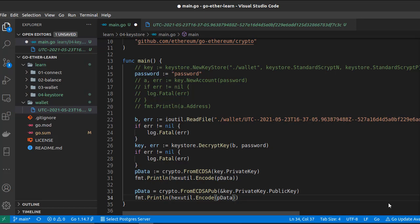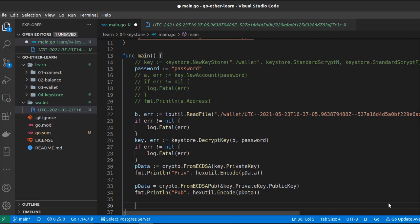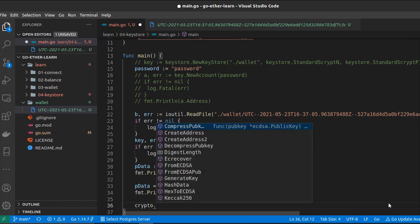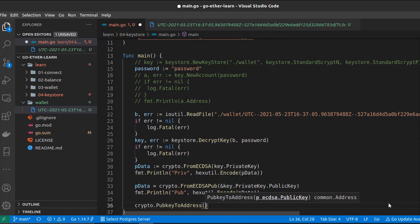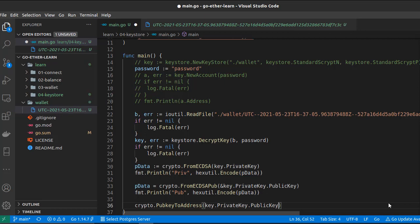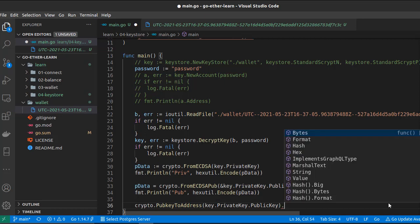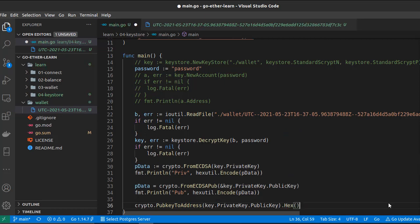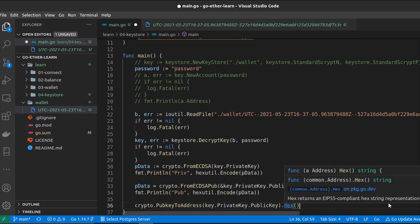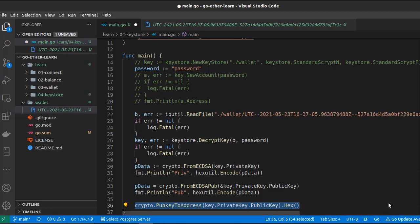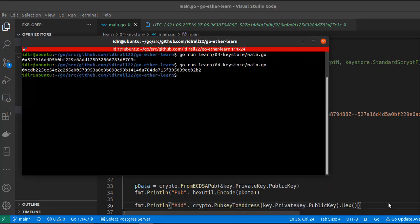We can use hexutil.Encode() to encode the public key and get a string representation of it. Finally, to get the public address — the address that we can share with other people so they can send us money — we use crypto.PubkeyToAddress() and pass the public key. As a result we get an address. The address has a function called Hex() which returns a string representation of our address, so we can now print it.